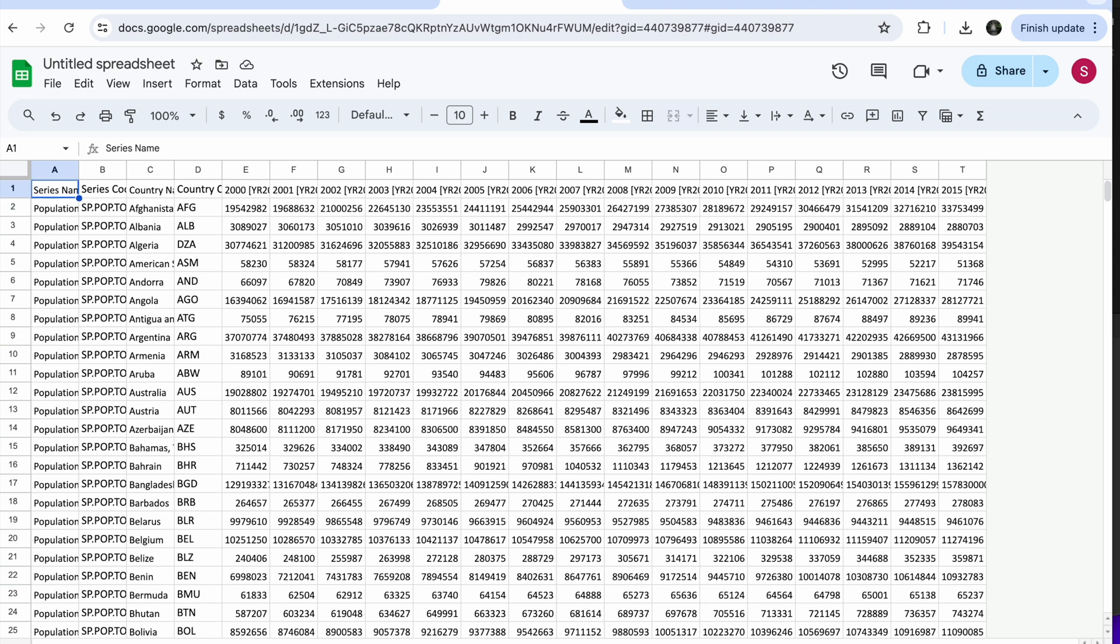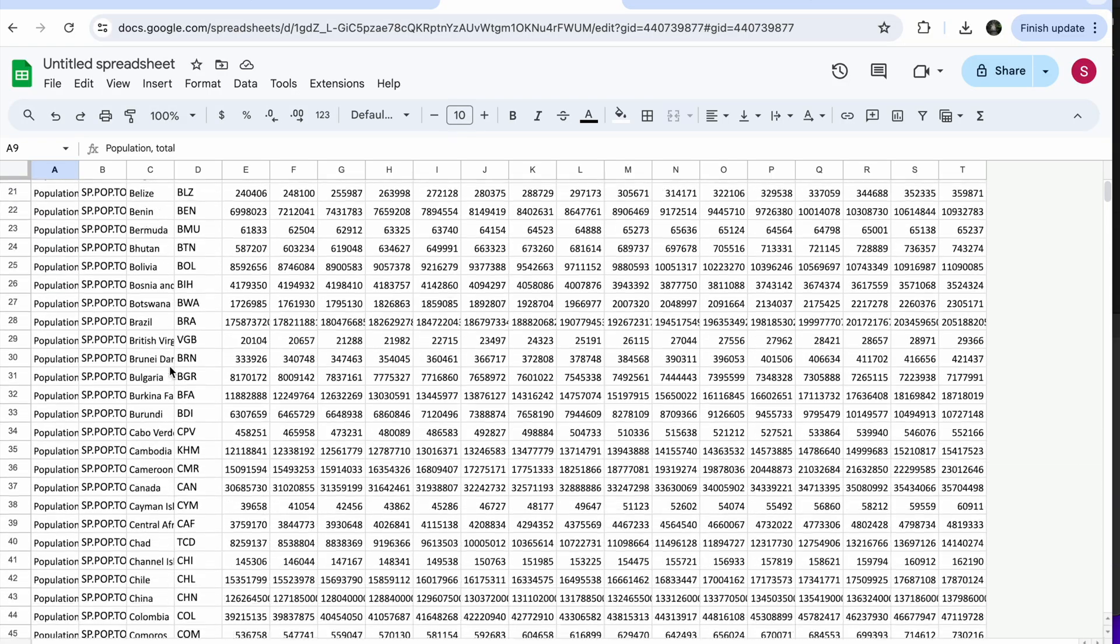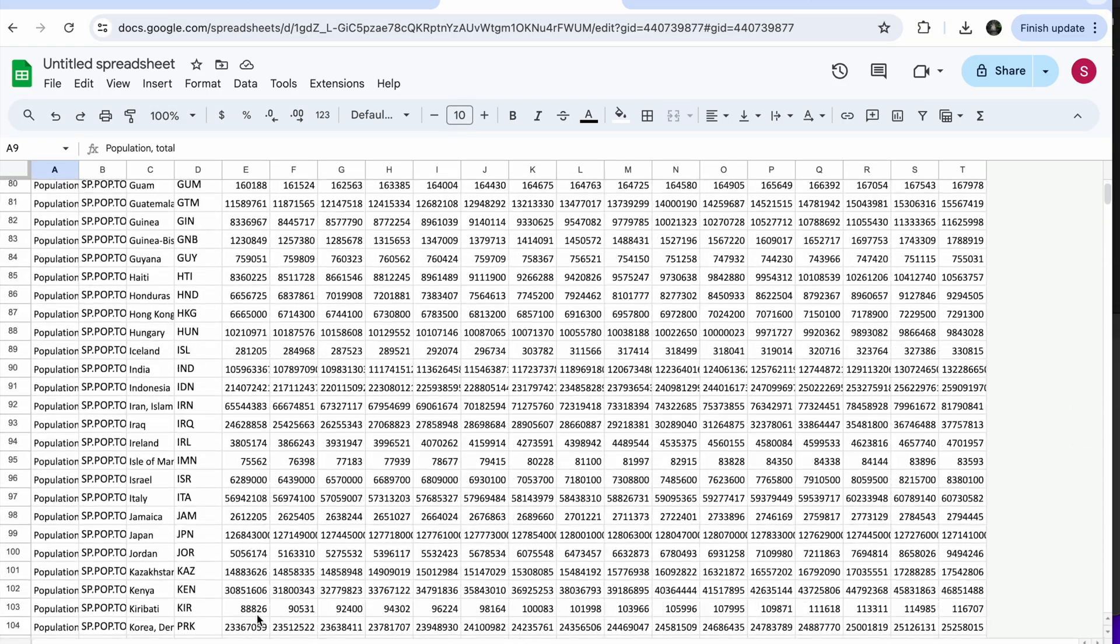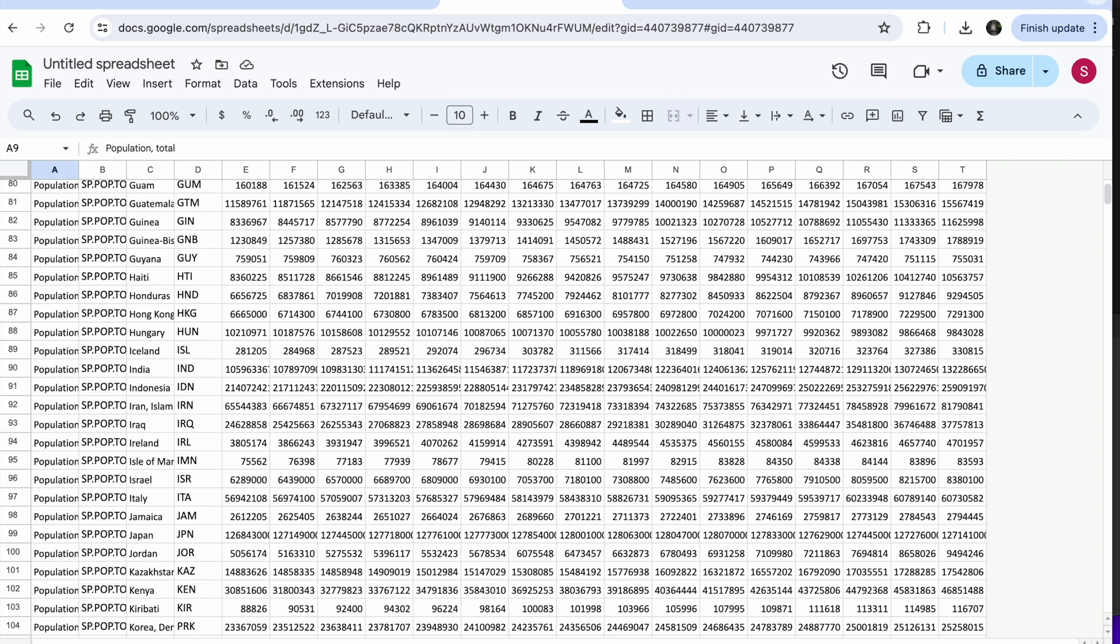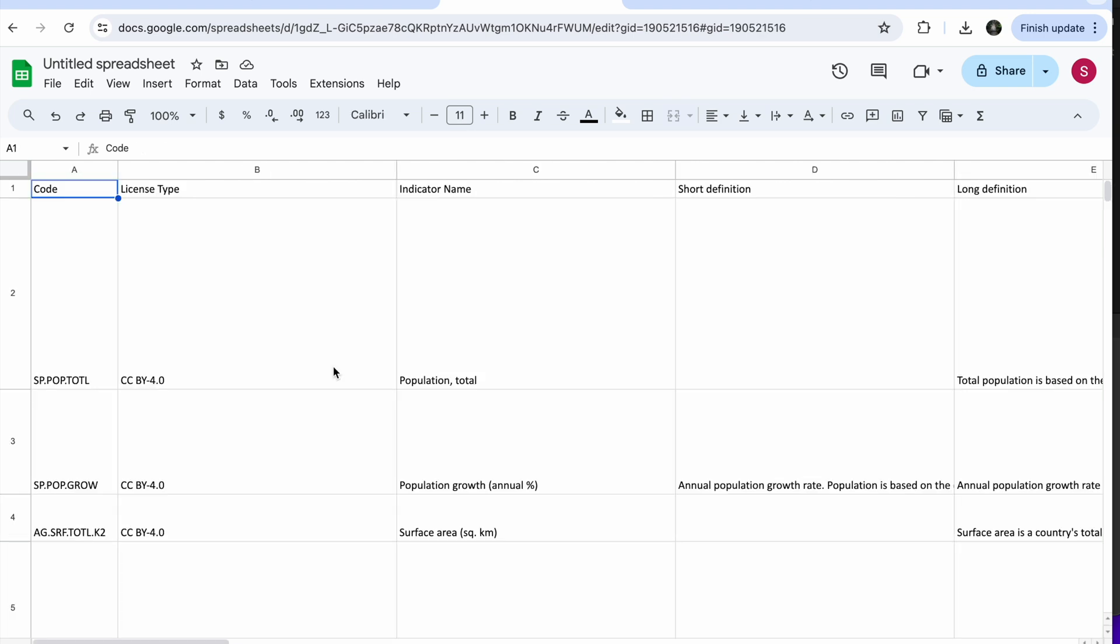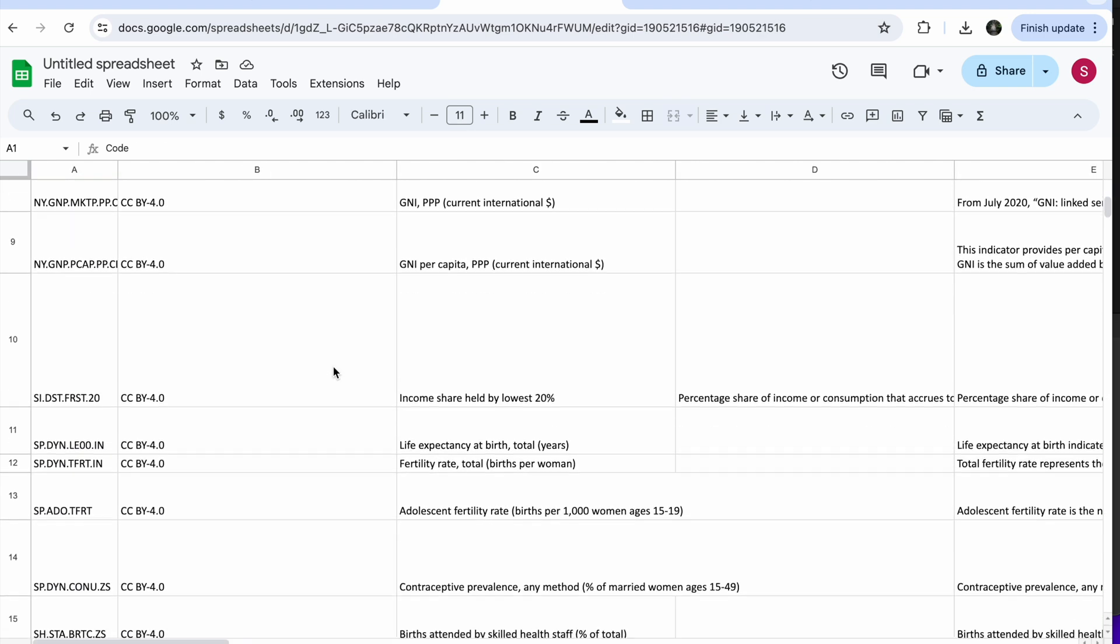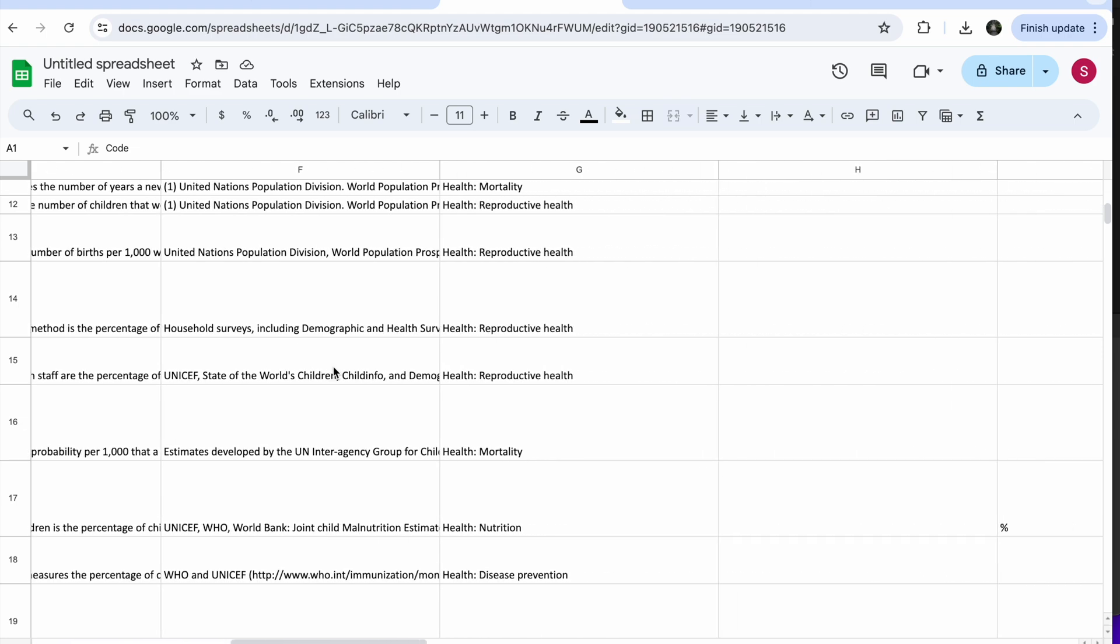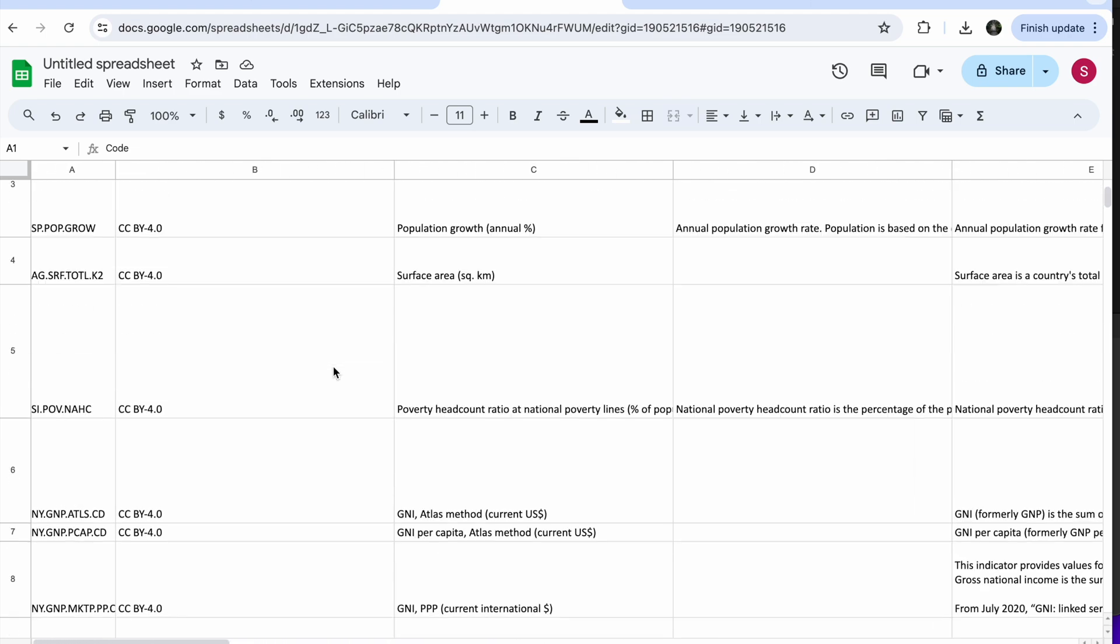So population total, code, and you have all of the data here. You also have another tab with the metadata, which was probably part of the pack. So it uploaded one per sheet.